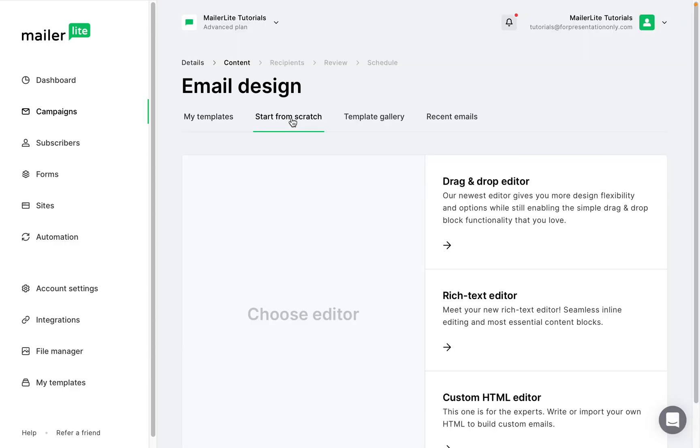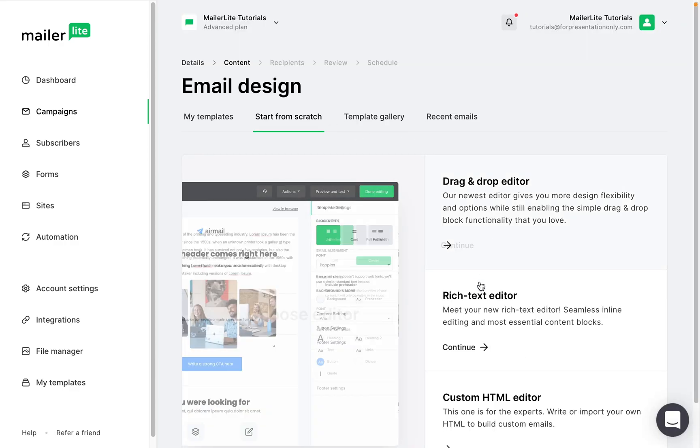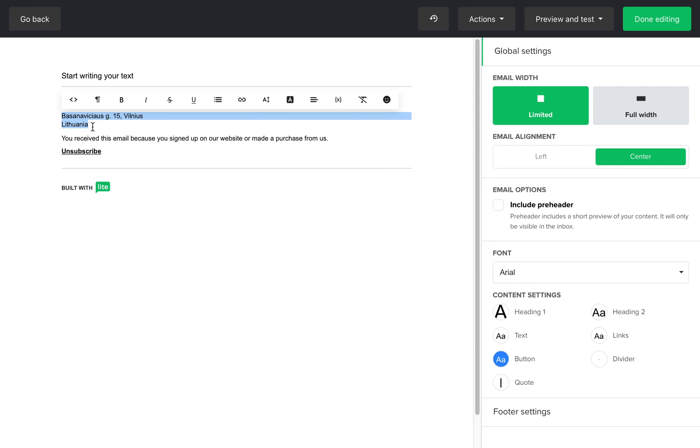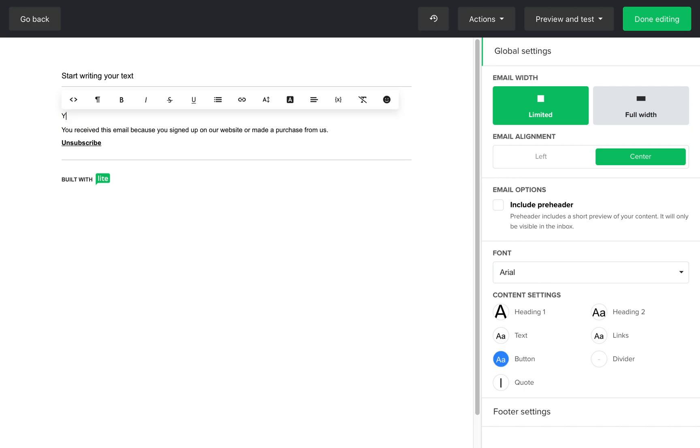The rich text editor is very similar to the drag and drop editor, but instead of dragging elements into the document, I'm actually going to build it by adding new blocks. Every document has a built-in footer.